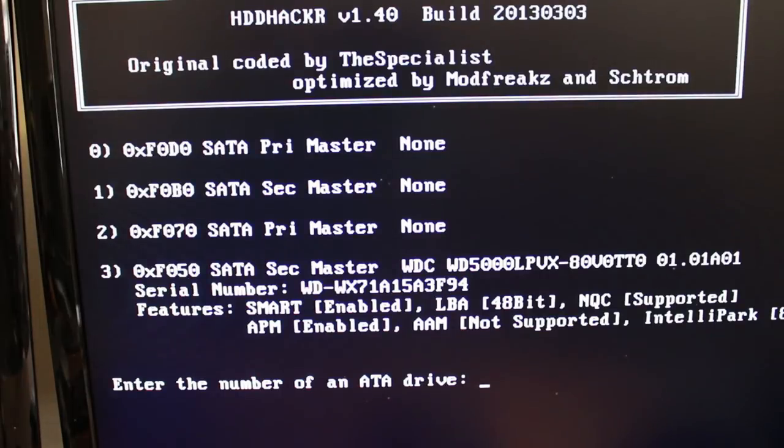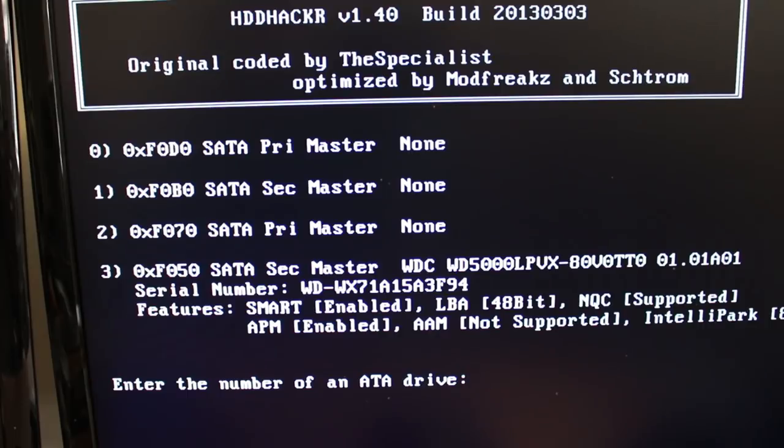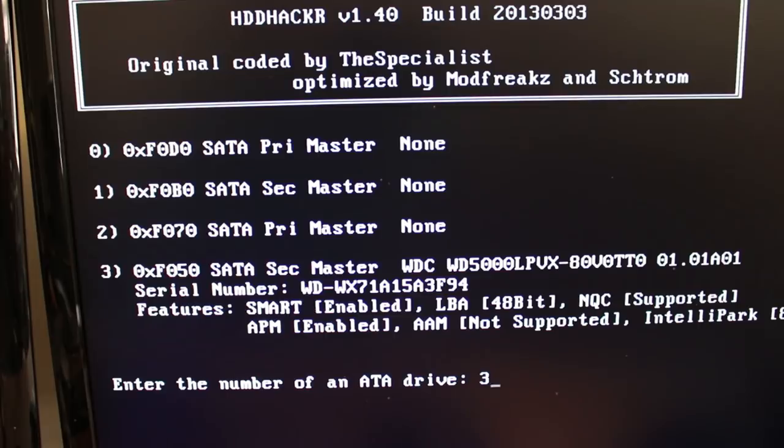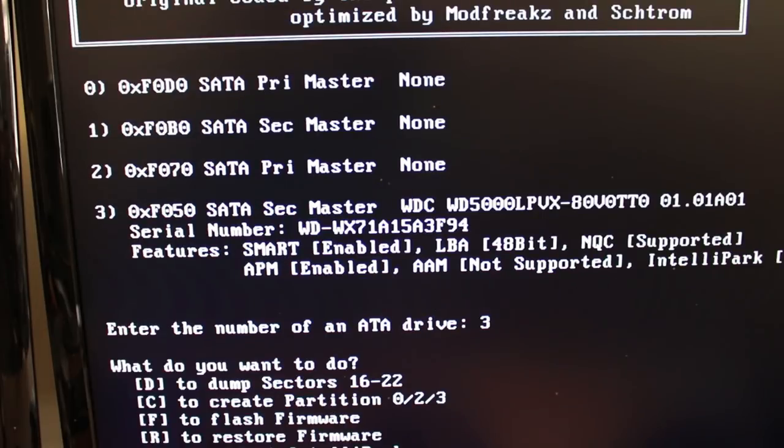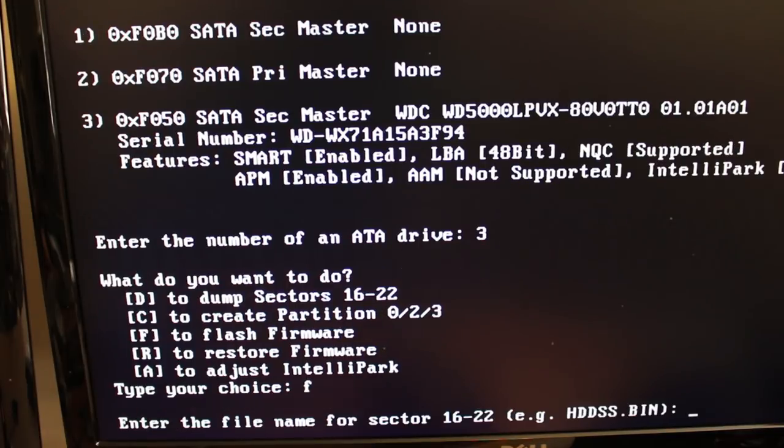The only thing available is number three, and that is my 500 gigabyte Western Digital Drive. You want to hit three. In your case, you might be hitting any other number. Hit enter. Now it's going to ask what you want to do. You want to go ahead and flash the firmware. So type F and enter.